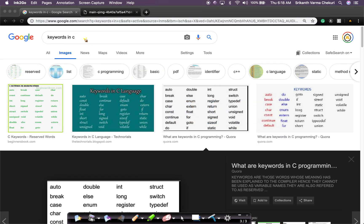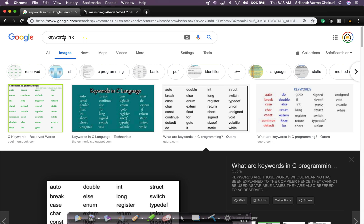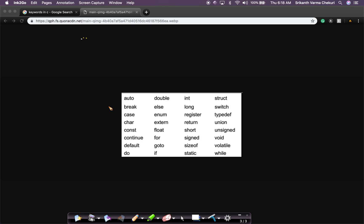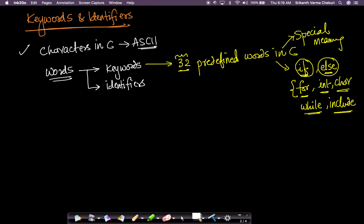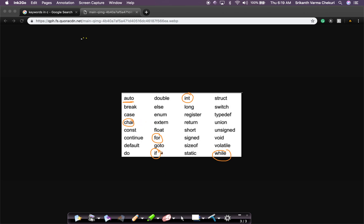The best way to see all 32 predefined keywords is to Google search for them. Just search 'keywords in C' — there is a nice result that lists all 32 keywords with their special meanings. For example, 'auto', 'int', 'if', 'for', 'while', 'char', 'else' — all of these are predefined keywords in C. Whenever somebody uses the word 'keyword', it means these are words which have a predefined meaning.